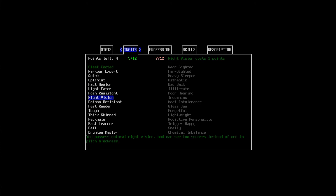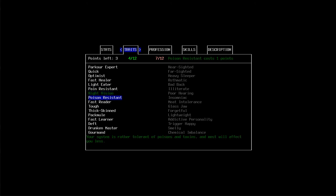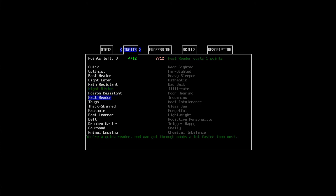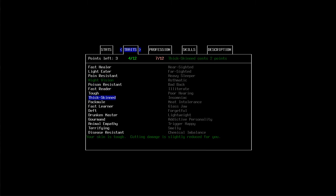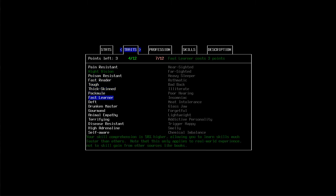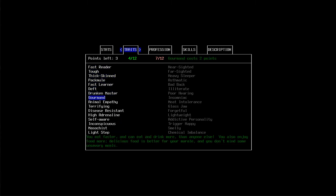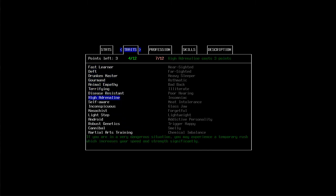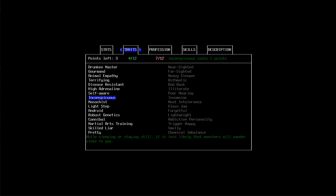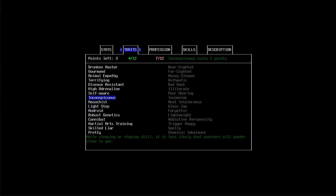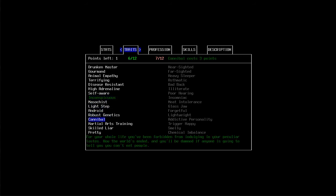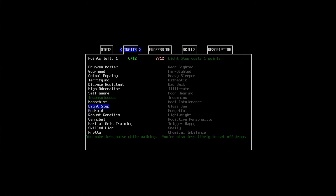He'll have night vision because he's a thief. So, he needs it. Let's see. Anything else that he would have? Suppose he would be inconspicuous considering that he's a thief. But then again, light step seems like it would be something that he would have, too.